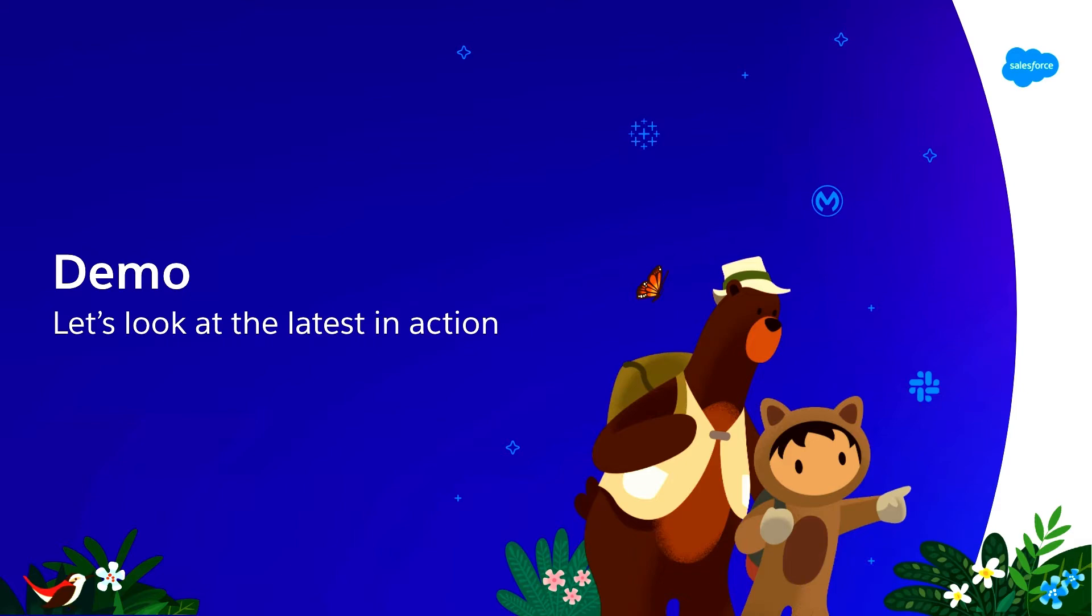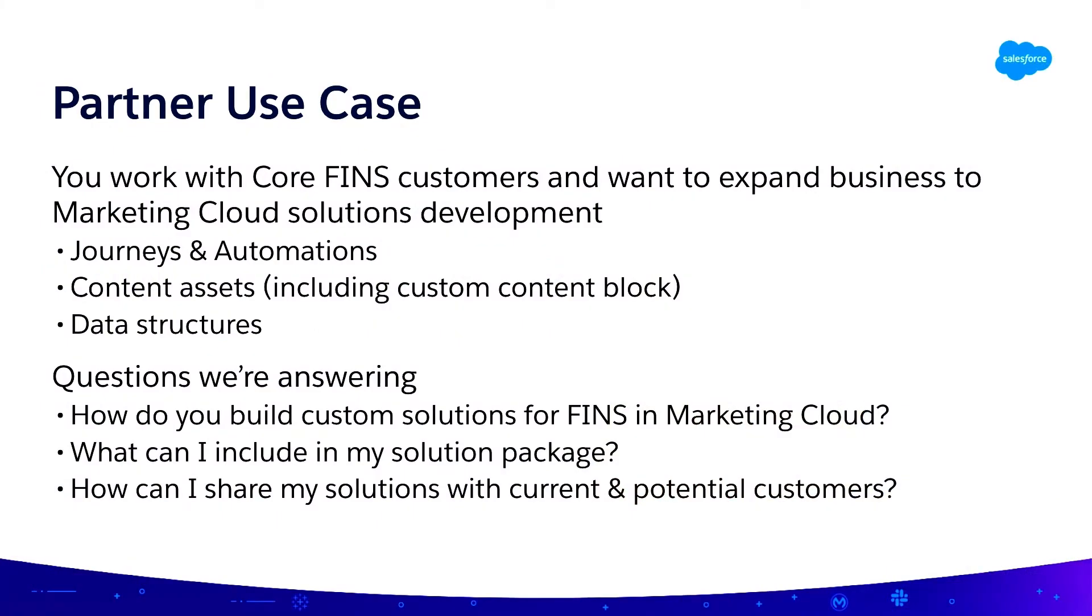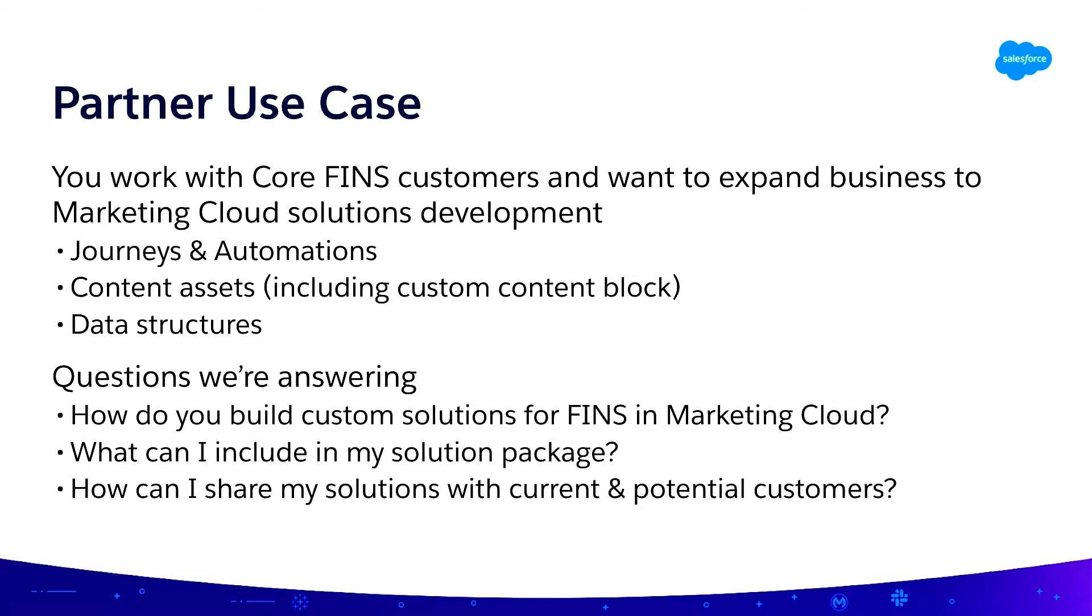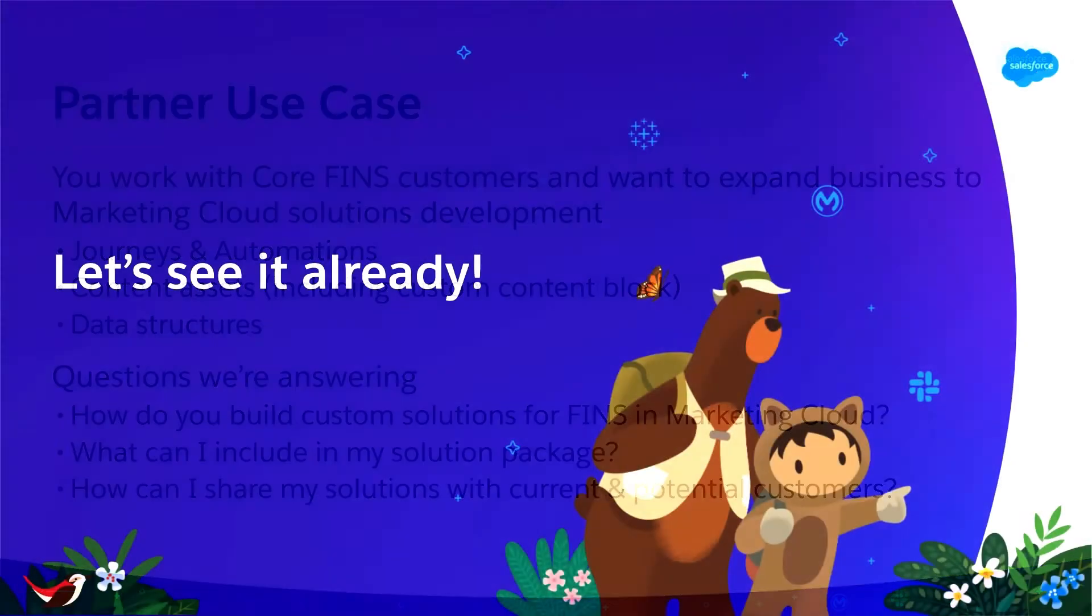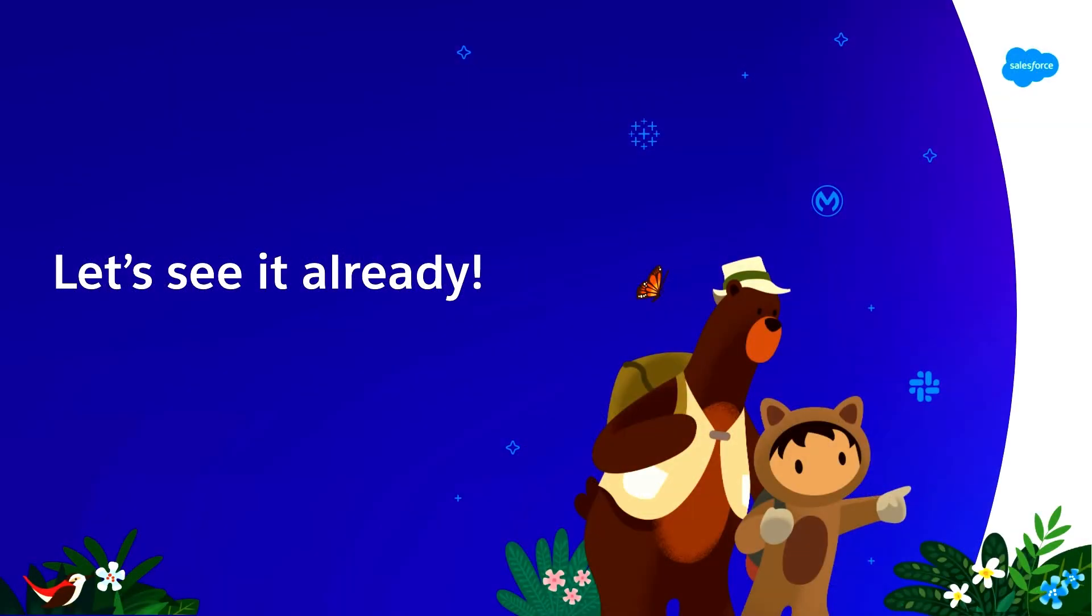So we're going to look at this from the perspective of an ISV partner. You're an ISV partner who maybe does a lot of work with core customers in the financial services industry. And as you are working with those customers, you know that a lot of those customers are moving into the marketing cloud, and you want to follow those customers in the marketing cloud and build solutions there. So you want to actually start adding some revenue streams, and you want to build some solutions that include journeys, automations, maybe content assets, including what we're going to show you in building a custom content block for those specific to those financial services customers, data structures, etc. So we're going to show you exactly how you build those solutions, what you can include in them, and how you share those with your customers.